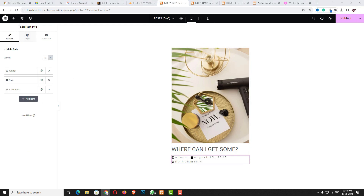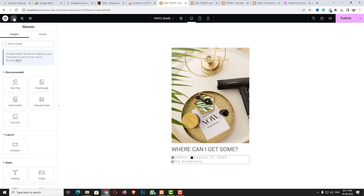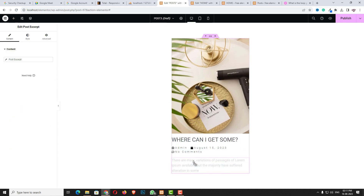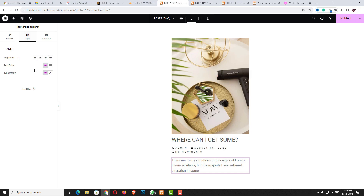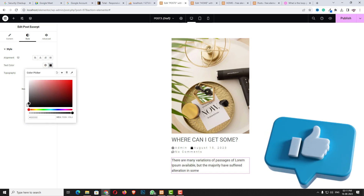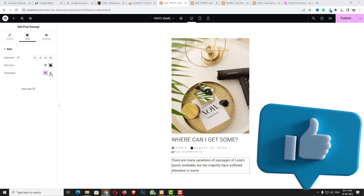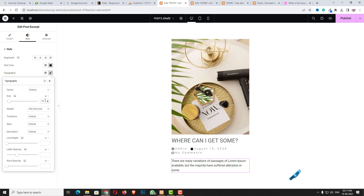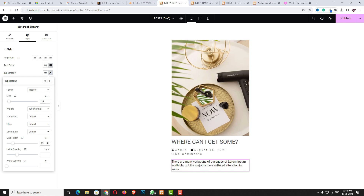Next I need the Post Excerpt — drag and drop it below. In the style option you can easily change the color. Typography: 16 pixels, and line height I think 21 will be perfect. Remaining everything I'm keeping as it is.